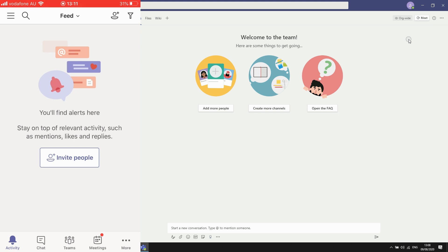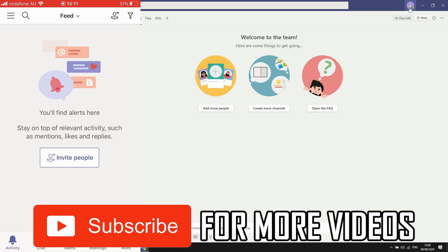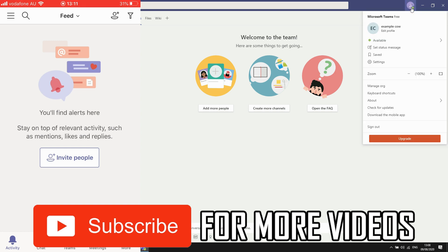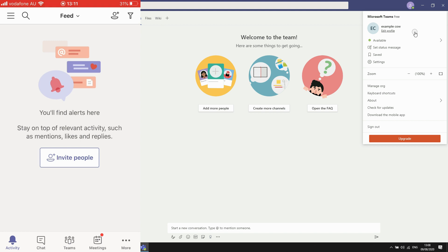But first of all on your laptop computers, look at the top right hand corner of the screen, that little icon there, the circle with the person icon in it, click on that. Then click set status message.